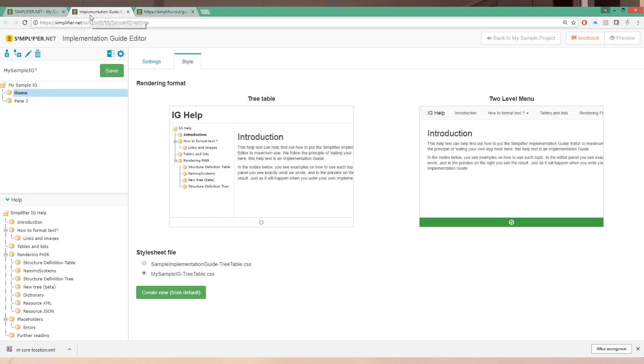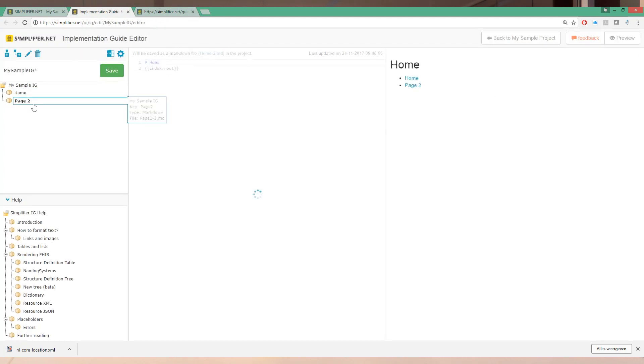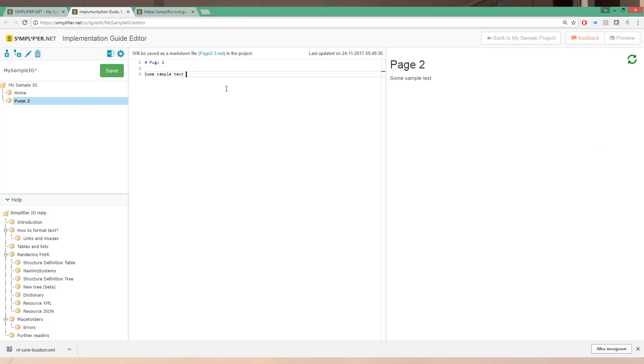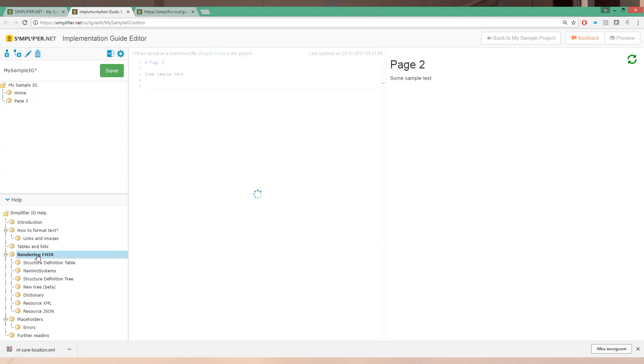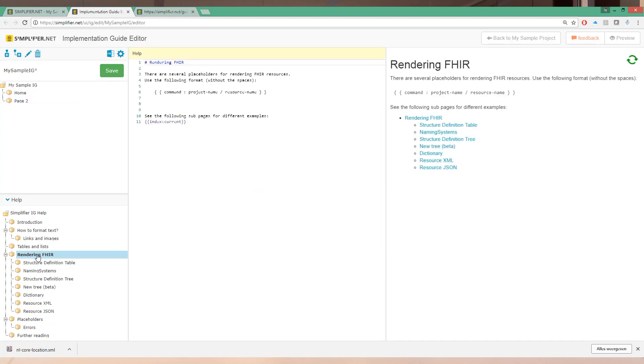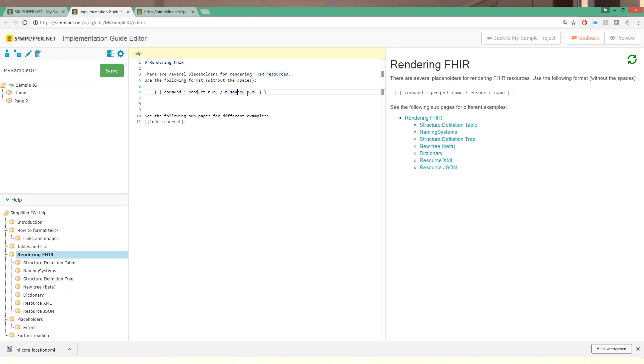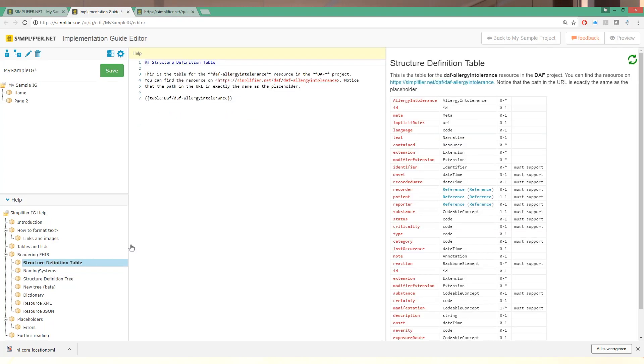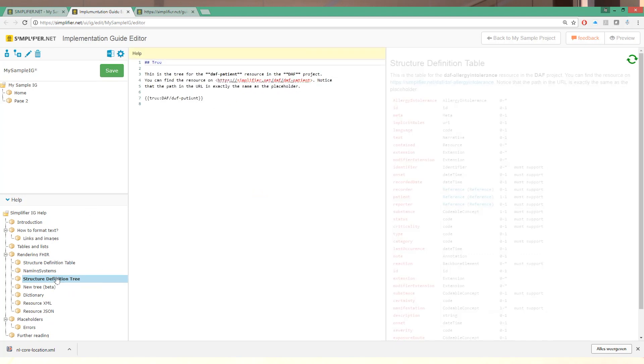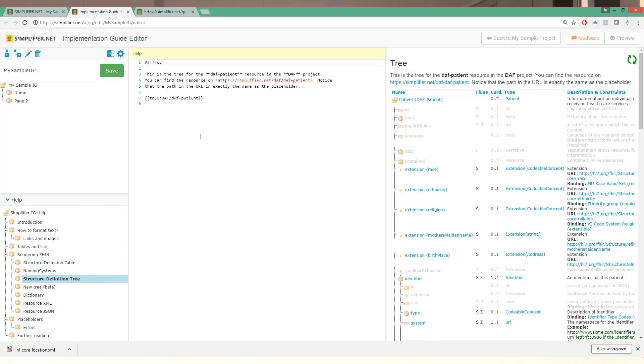Now this is pretty bare bones right now and we don't have any resources showing inside it. To show a resource we can go to the rendering FHIR help menu and we see that we can do command colon project name slash resource name. So for example if we want to show a structure definition table, actually let's make a tree instead. That looks better. We can do tree slash DAFT slash patient.